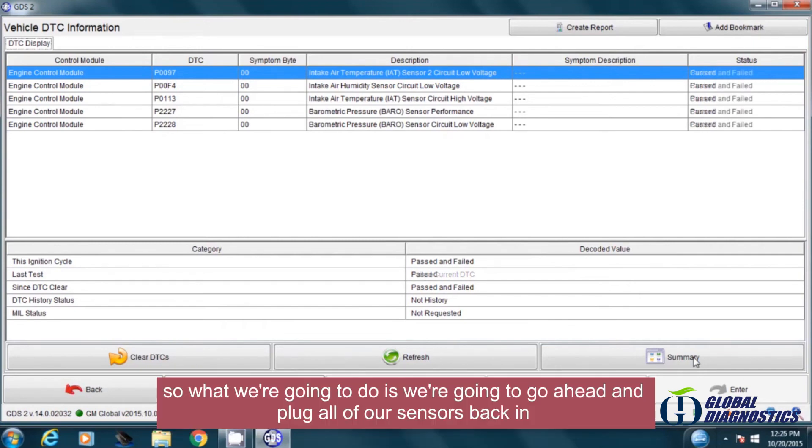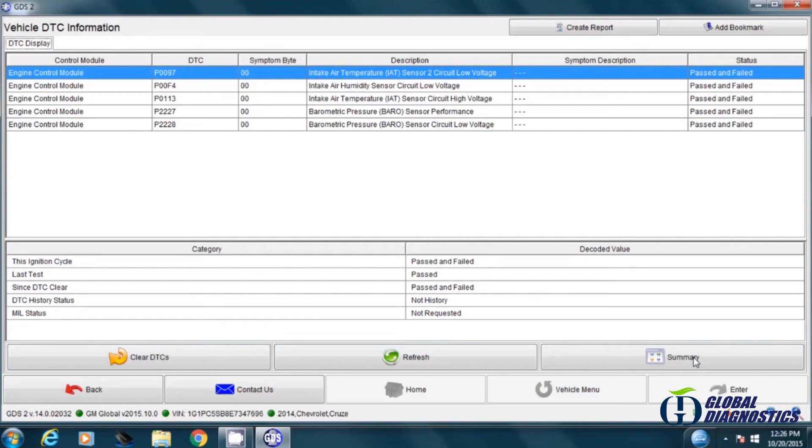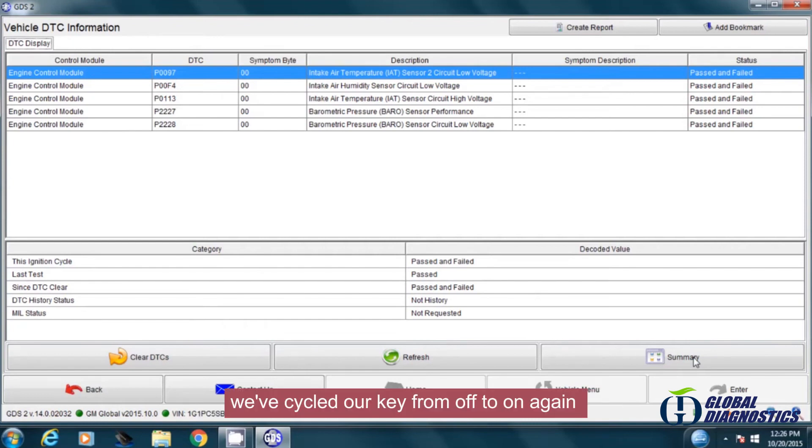So what we're going to do is plug all of our sensors back in. Now that we've got our sensors plugged back in, we've cycled our key from off to on again.